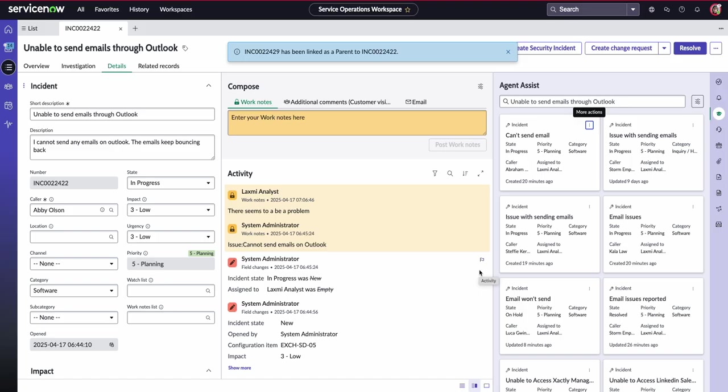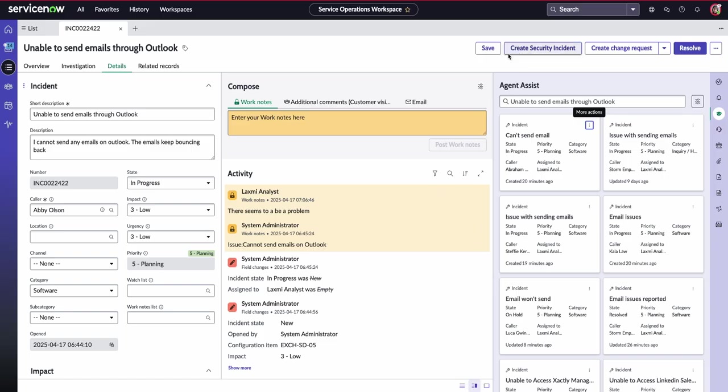But not only that, your agents aren't having to click between different screens and find maybe where the incident was and now where the problem is in a different tab. Instead, everything opens up within the Service Operations Workspace for us.